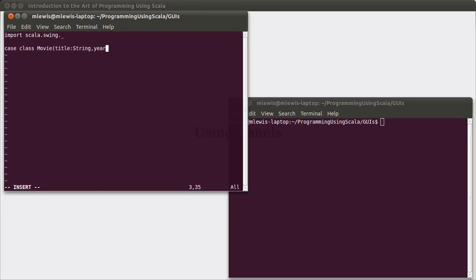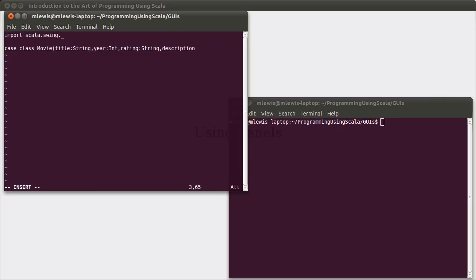We could have a year, which will be an int for the release. Other things that might be significant: a rating, which will be a string, and then a description, something longer, which will also be a string.